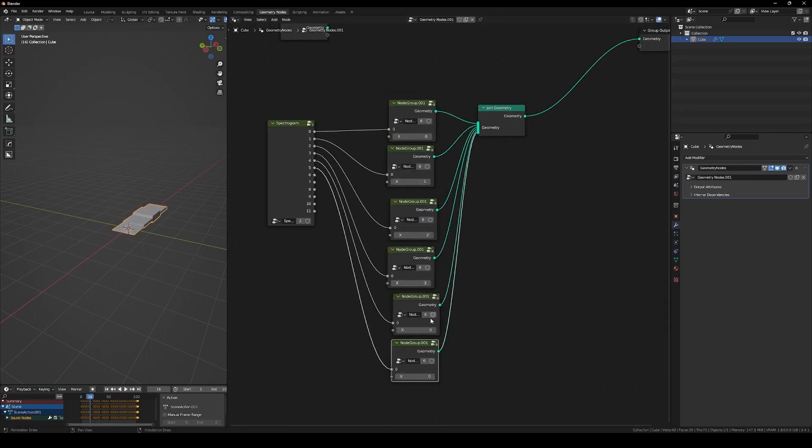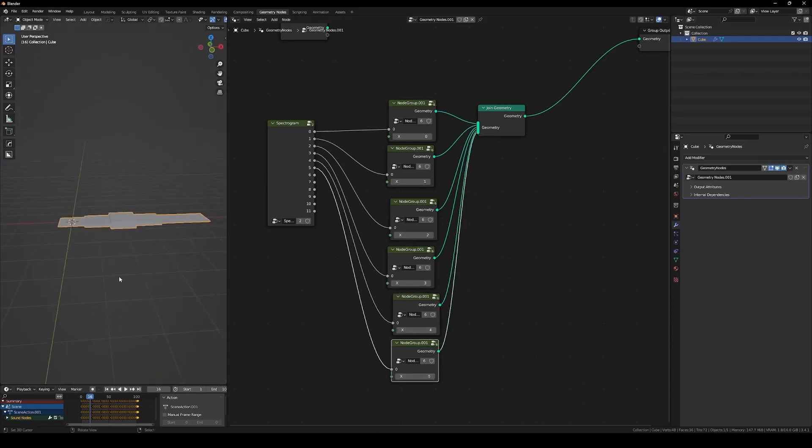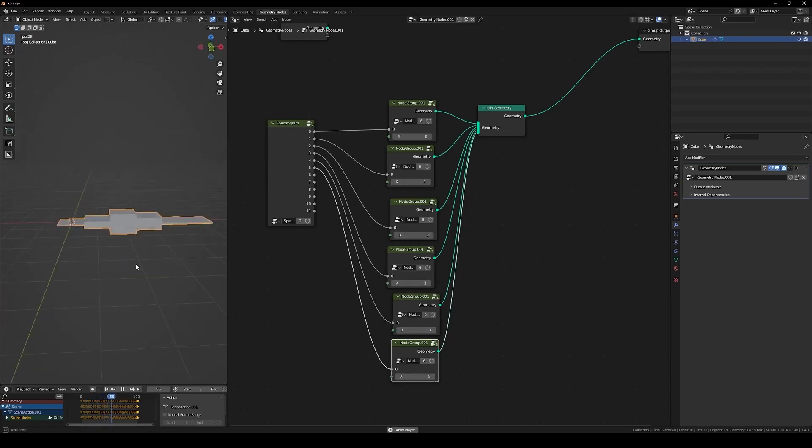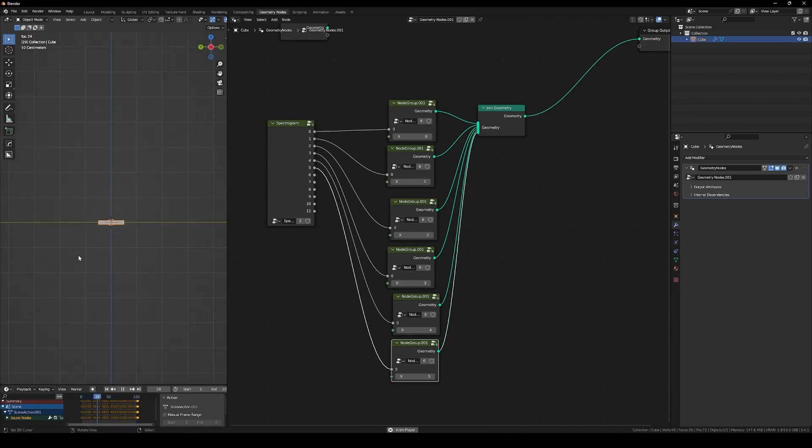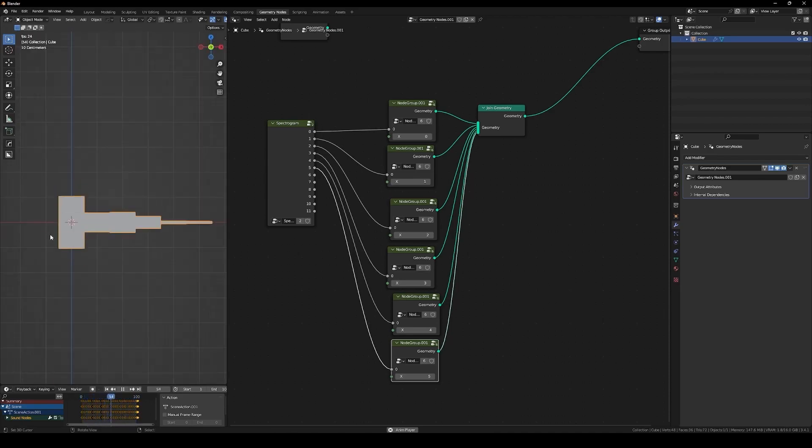For example, you can use the loudness output on the Sound Info to sync the movement with the audio peaks depending on the loudness of the song.